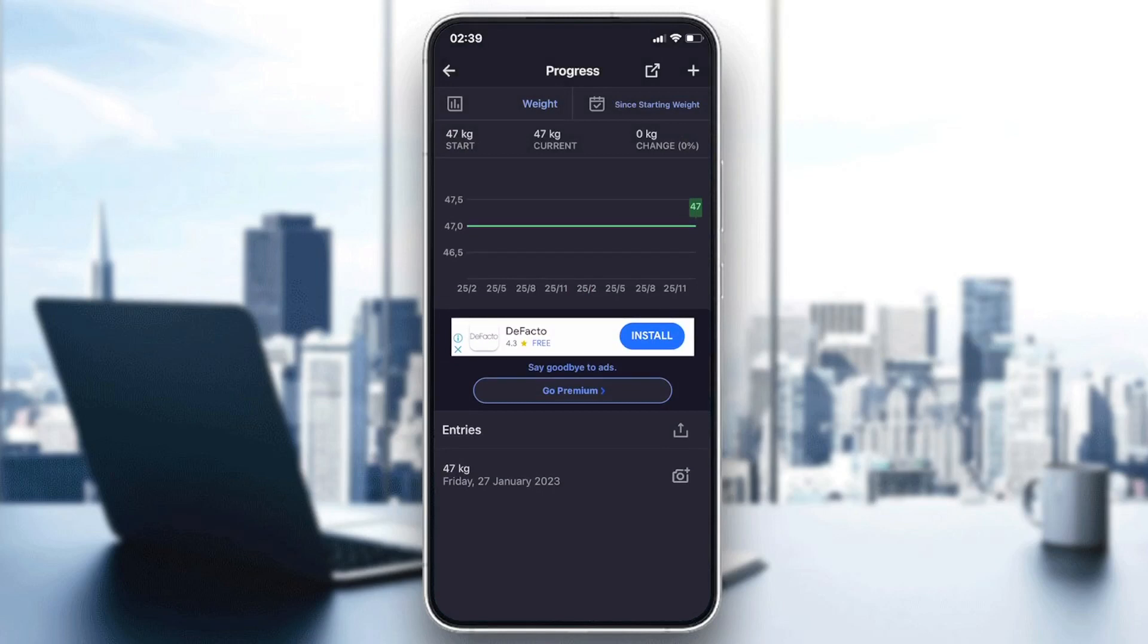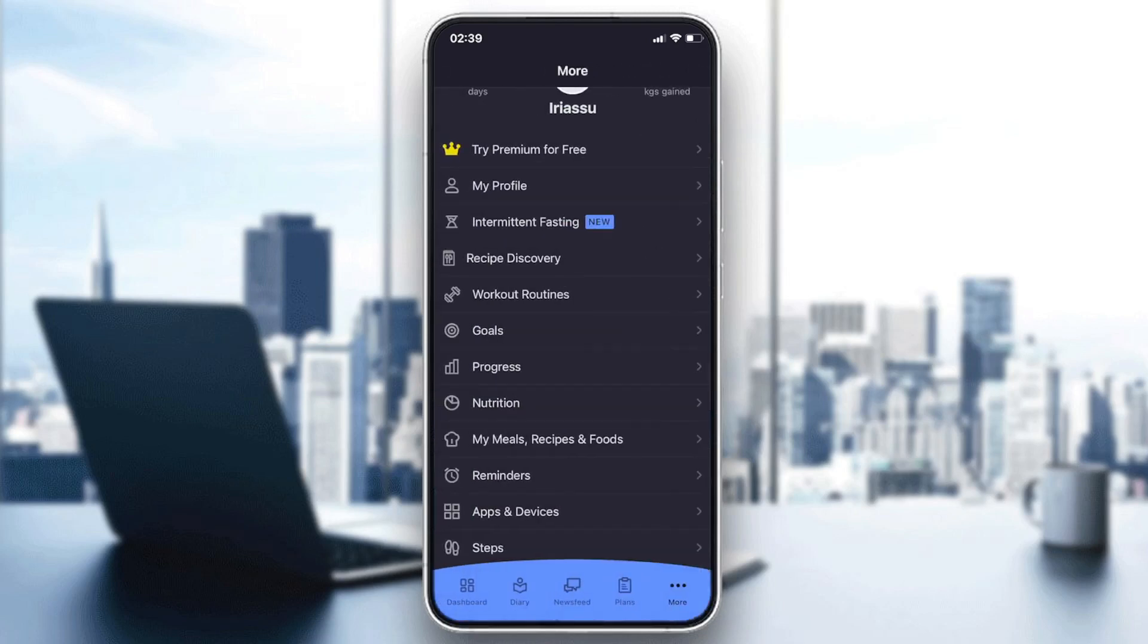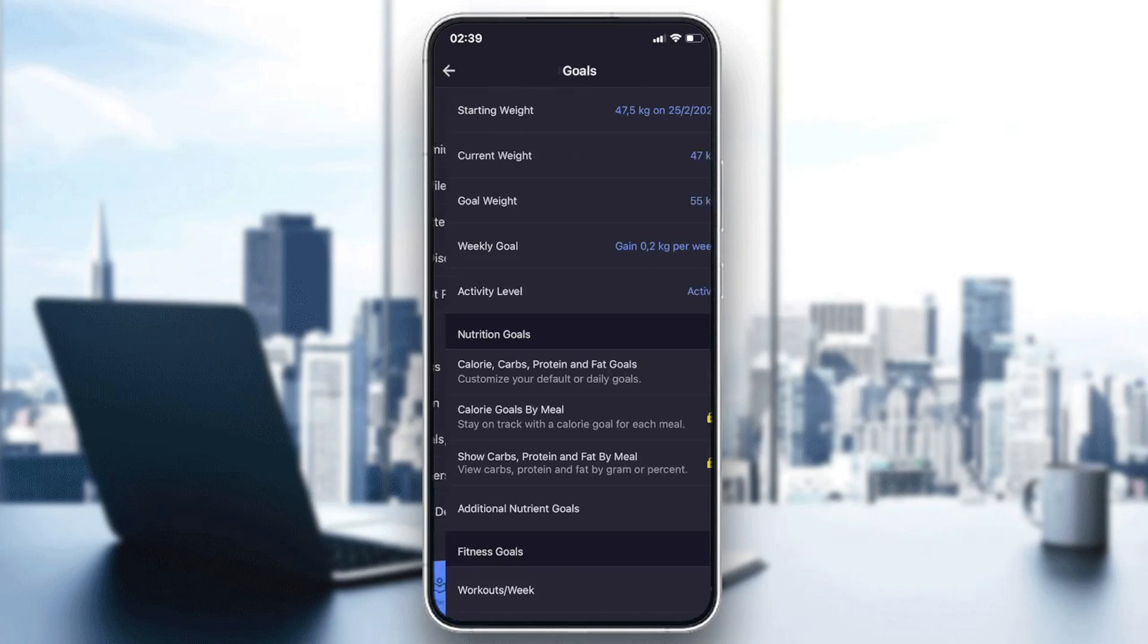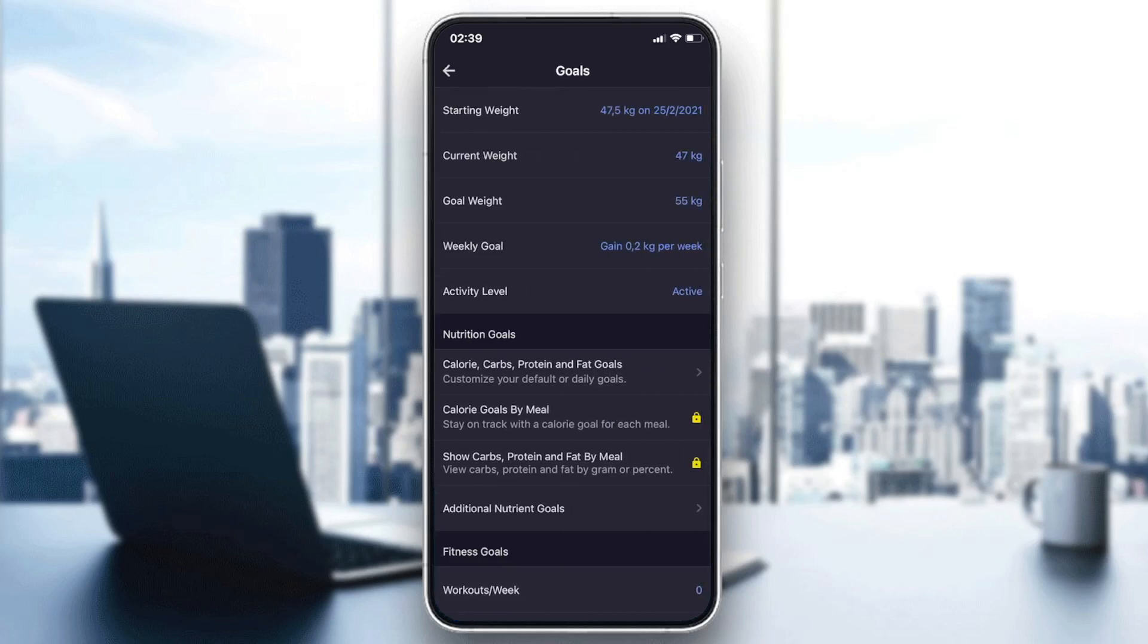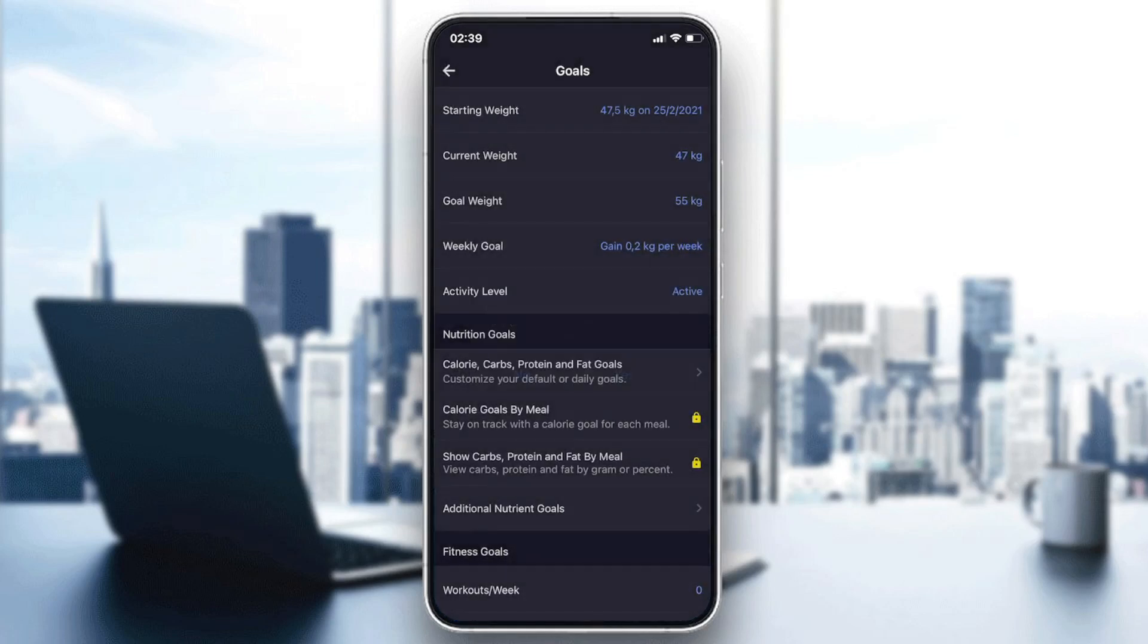To change it every day, just go to the goals as I showed you previously, and each day change the current weight so that the application stores this information.